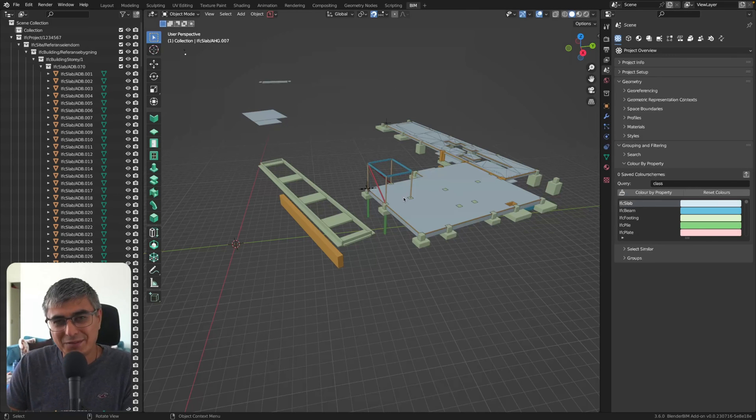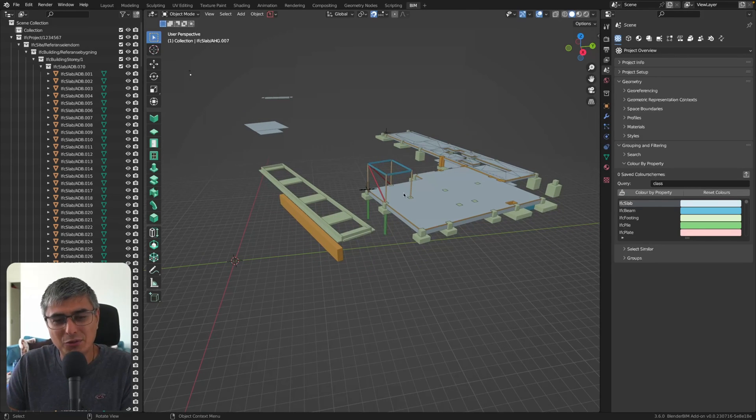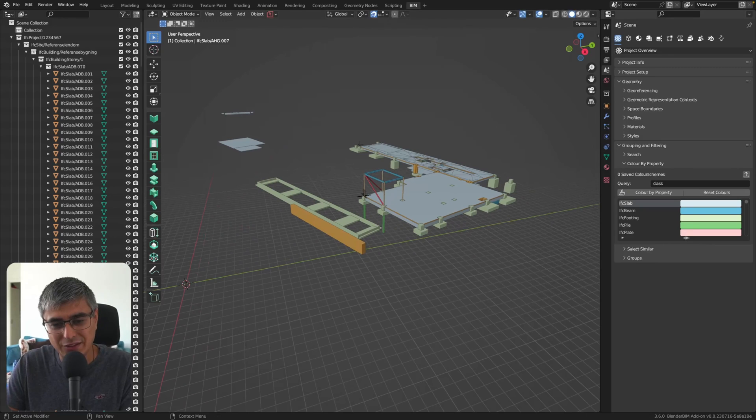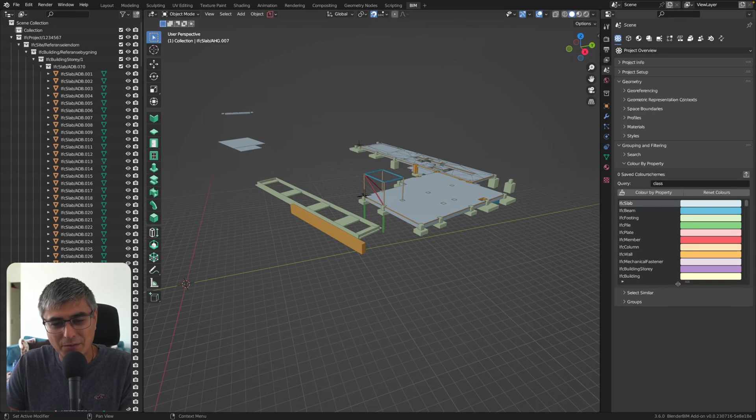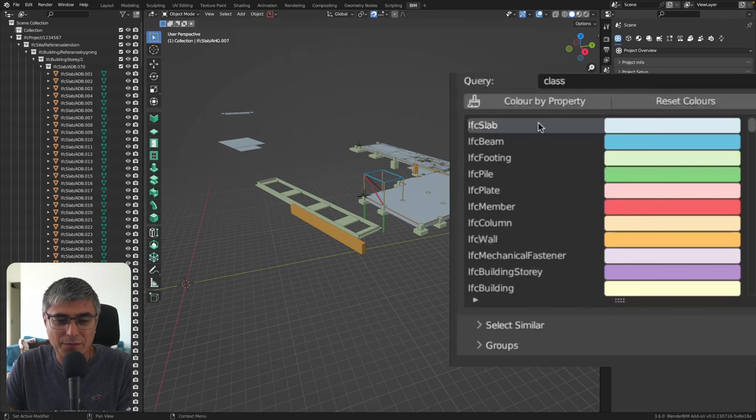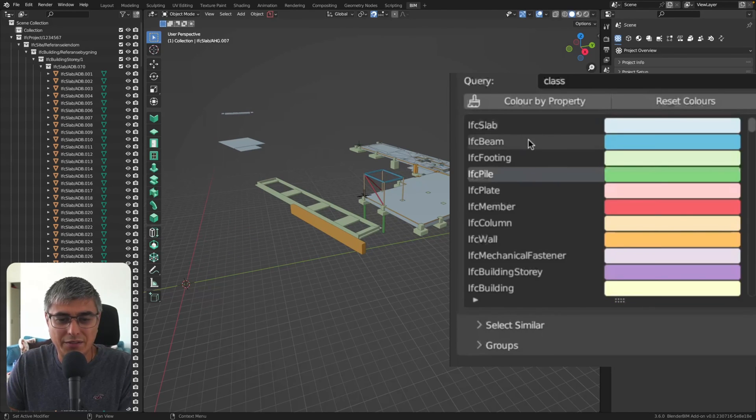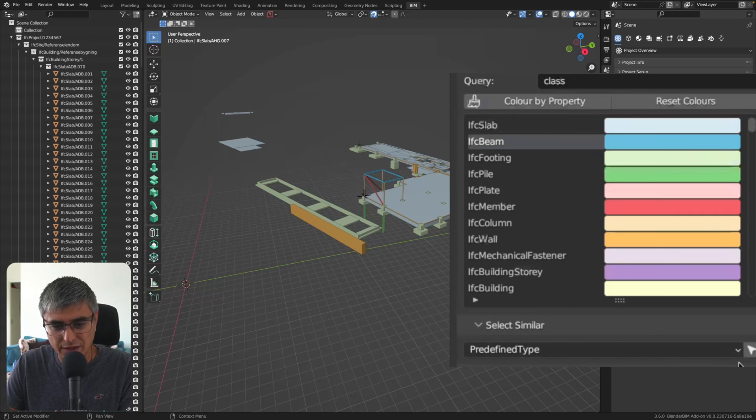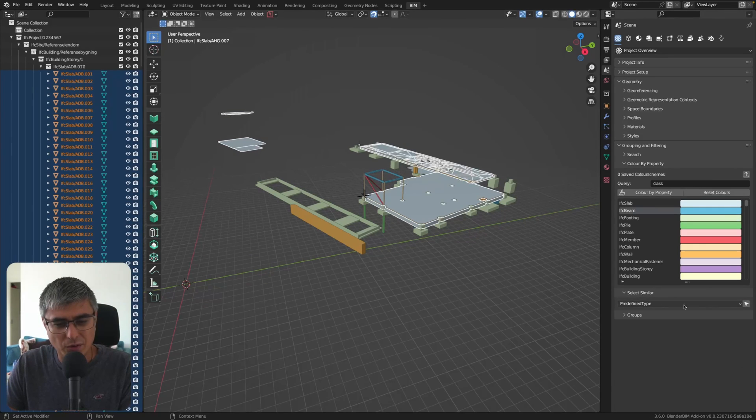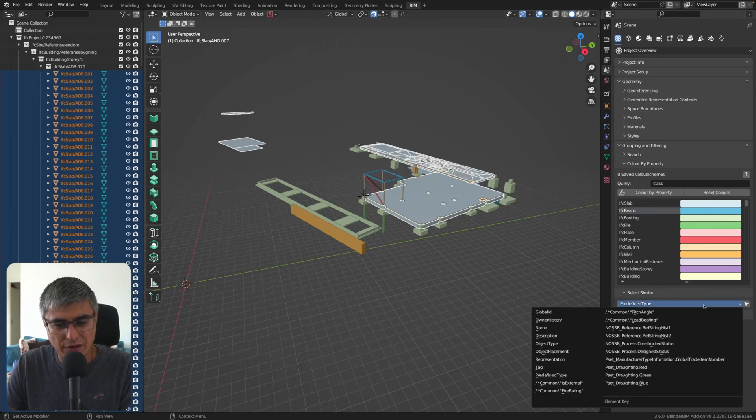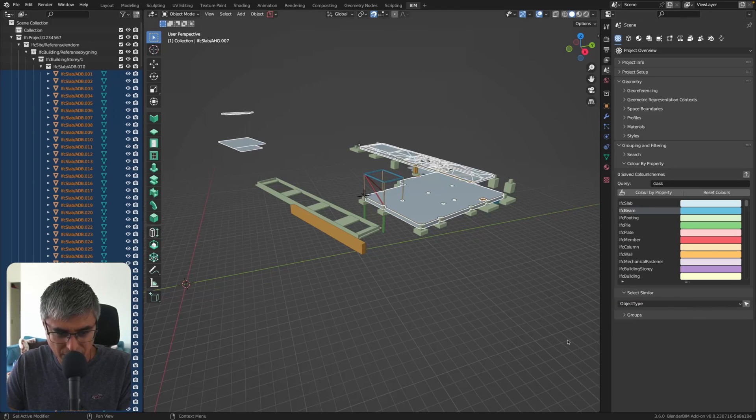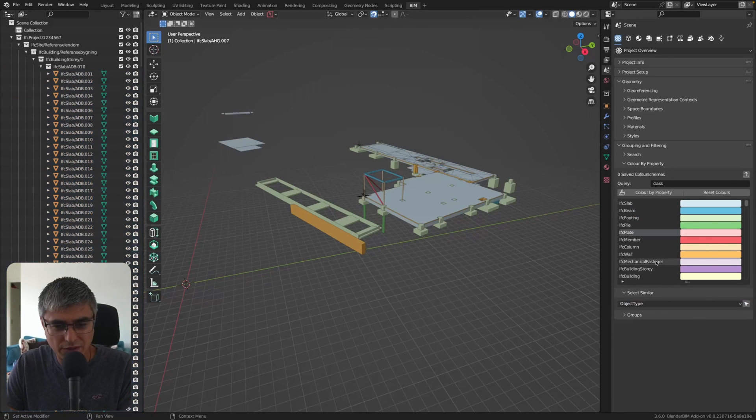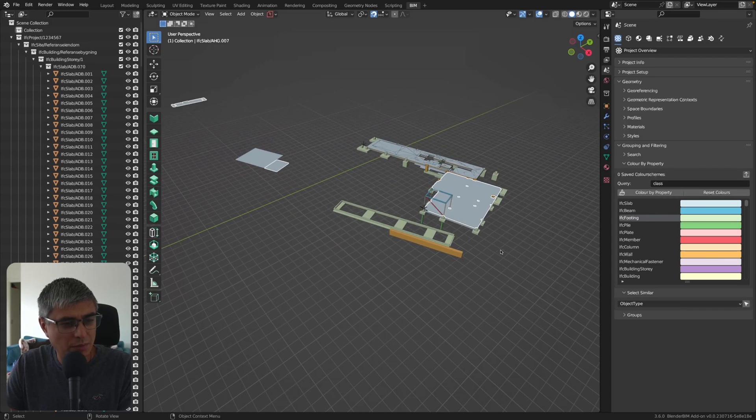It's easier actually to go here and color by property and then to see if you have any building element proxies. And most of the time, unfortunately, we have too many of them. Not in this model, actually. So I guess we are very lucky for that. And we can see that we find IFC slabs, IFC beam, footing, pile and everything else. Now, let's see if I click that and here on predefined on the object type. Do I get to choose? No. Let's see. Putting object type. I try to grasp how this works.